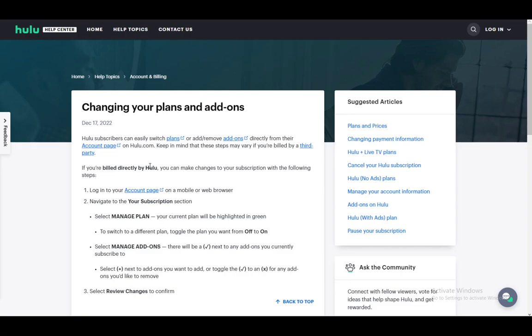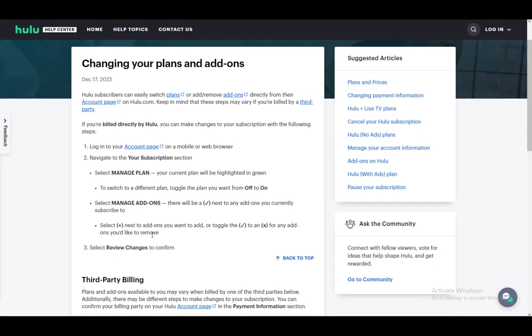To add new add-ons, select the plus next to the add-ons you want to add, or toggle the checkmark to an X if you want to remove any of them. Then select Review Changes to confirm, and that's all you have to do. Hope you guys enjoyed, and I'll be seeing you guys next time.